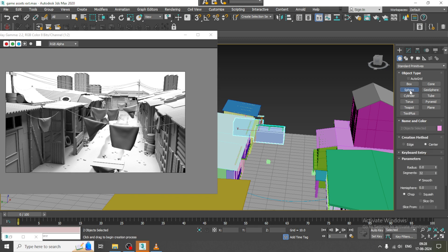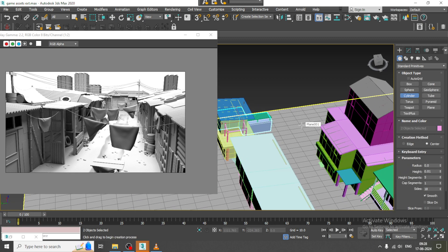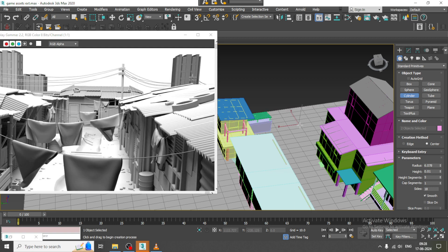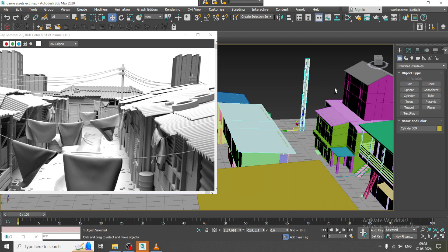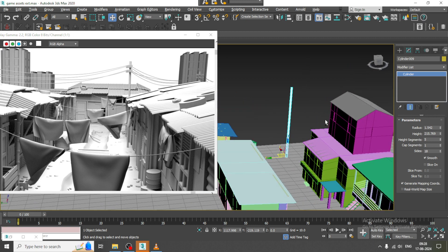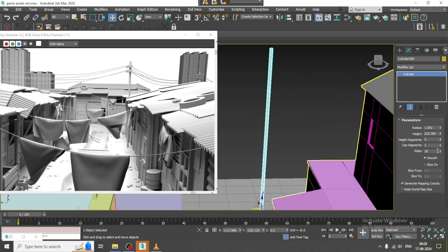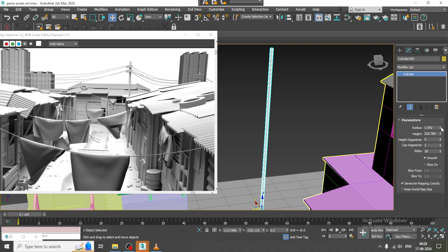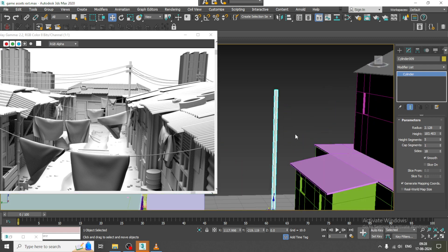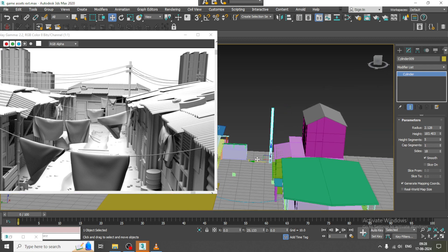Let's take a cylinder over here. You can slightly reduce the radius and reduce its height a bit, then push it into position.